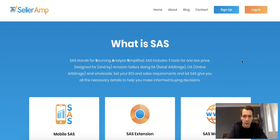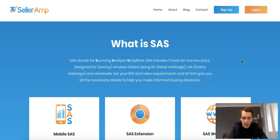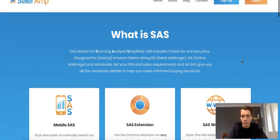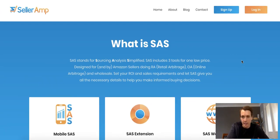So, Seller Amp — also called SAS. The creator is Al Carton, who many of you will know from the Facebook Amazon FBA community groups. He's been an established seller for years and wanted to build software catered exactly to his needs — showing only the details he needed to calculate profits, margins, and everything, using the fastest workflow possible.